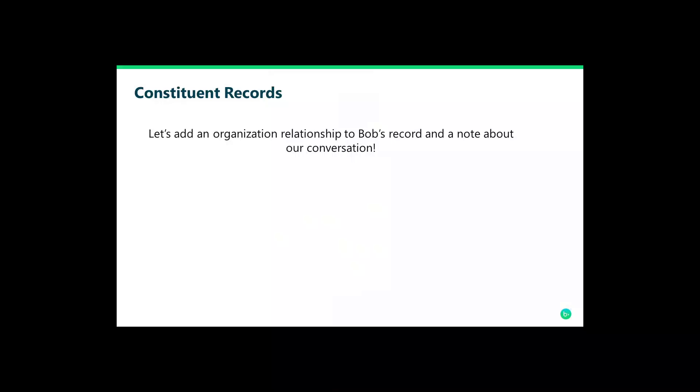Now that we've created a constituent record for Bob, let's add an organizational relationship for his company, as well as a note to his constituent record. Having clear relationship code values as well as notepad types in our database will help us accomplish this task pretty quickly using our mobile device.